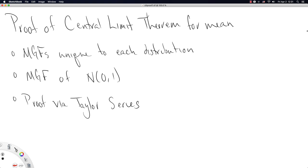We're going to start out with two quick notes that will help us understand why the proof works. We'll start with a little page about moment generating functions being unique to each distribution. Then we will show the unique moment generating function for the normal distribution with mean zero and variance equal to one. And then we'll get to the proof of the central limit theorem via a Taylor series approximation. If you don't recall your Taylor series approximations from Calc 2, I encourage you to do a quick look in your old textbook or Google what a Taylor series is — it should help you get through this proof.